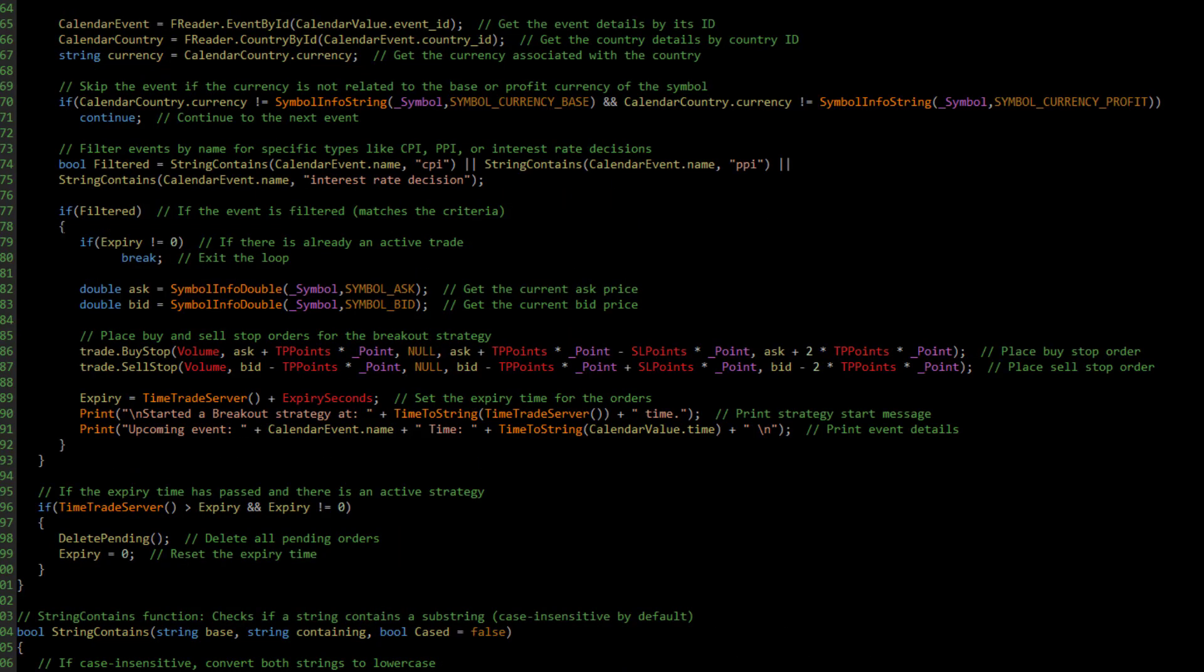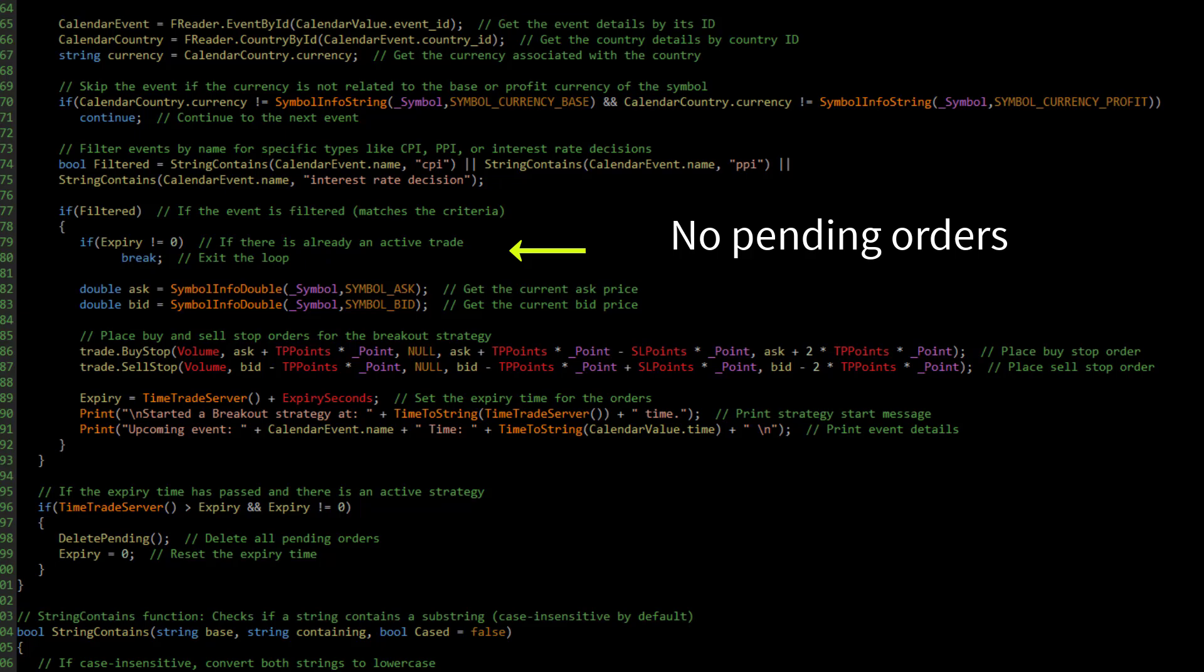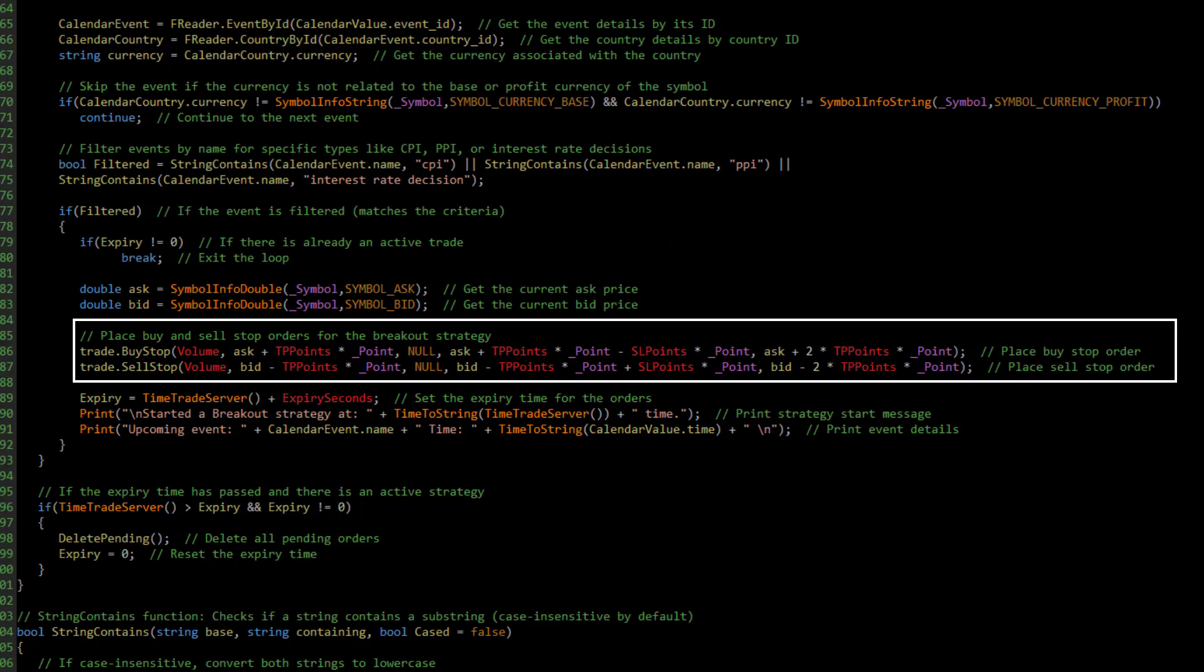If no orders have been placed yet, so the expiry variable is zero, we place a breakout order at a distance from the current price. These orders are set to expire after a certain time, which we define with the expiry seconds input.